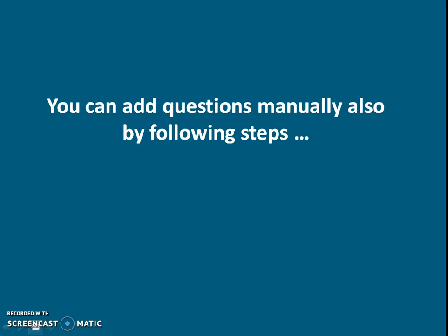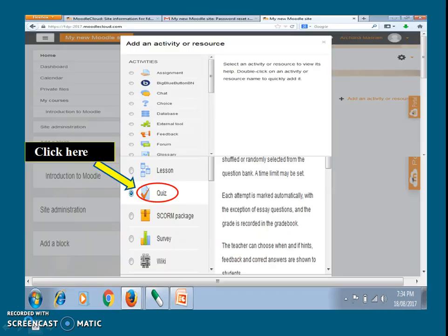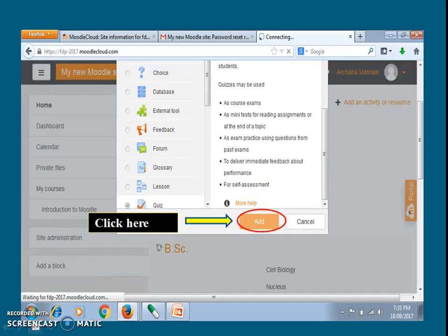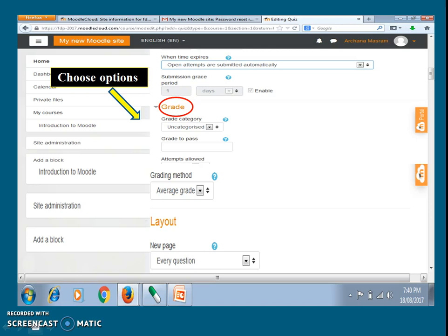You can add questions manually also by following these steps. Go to the home page and click on the add an activity or resource button. An additional dialog box will appear. Go to the quiz option and click on the add button. Fill the options as per your wish — you will have many options, so choose as per your convenience.